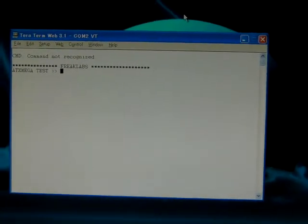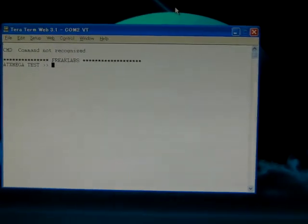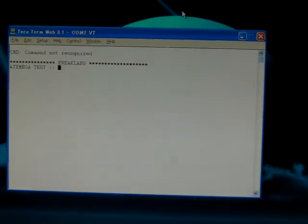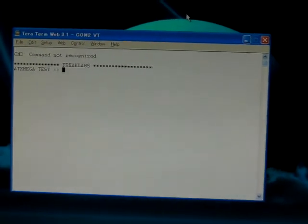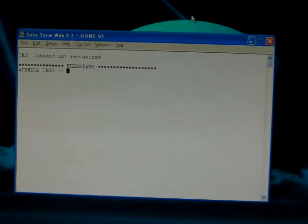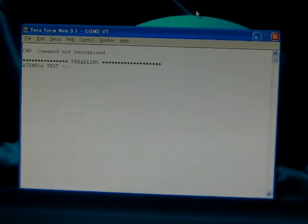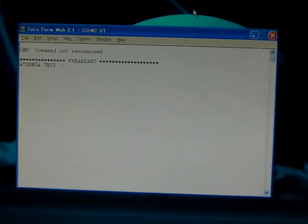Hey, Akiba from Freaklabs here. This is a quick video on some of the ATX Mega test code that I wrote. This is just going to be doing a memory test at two different clock speeds.